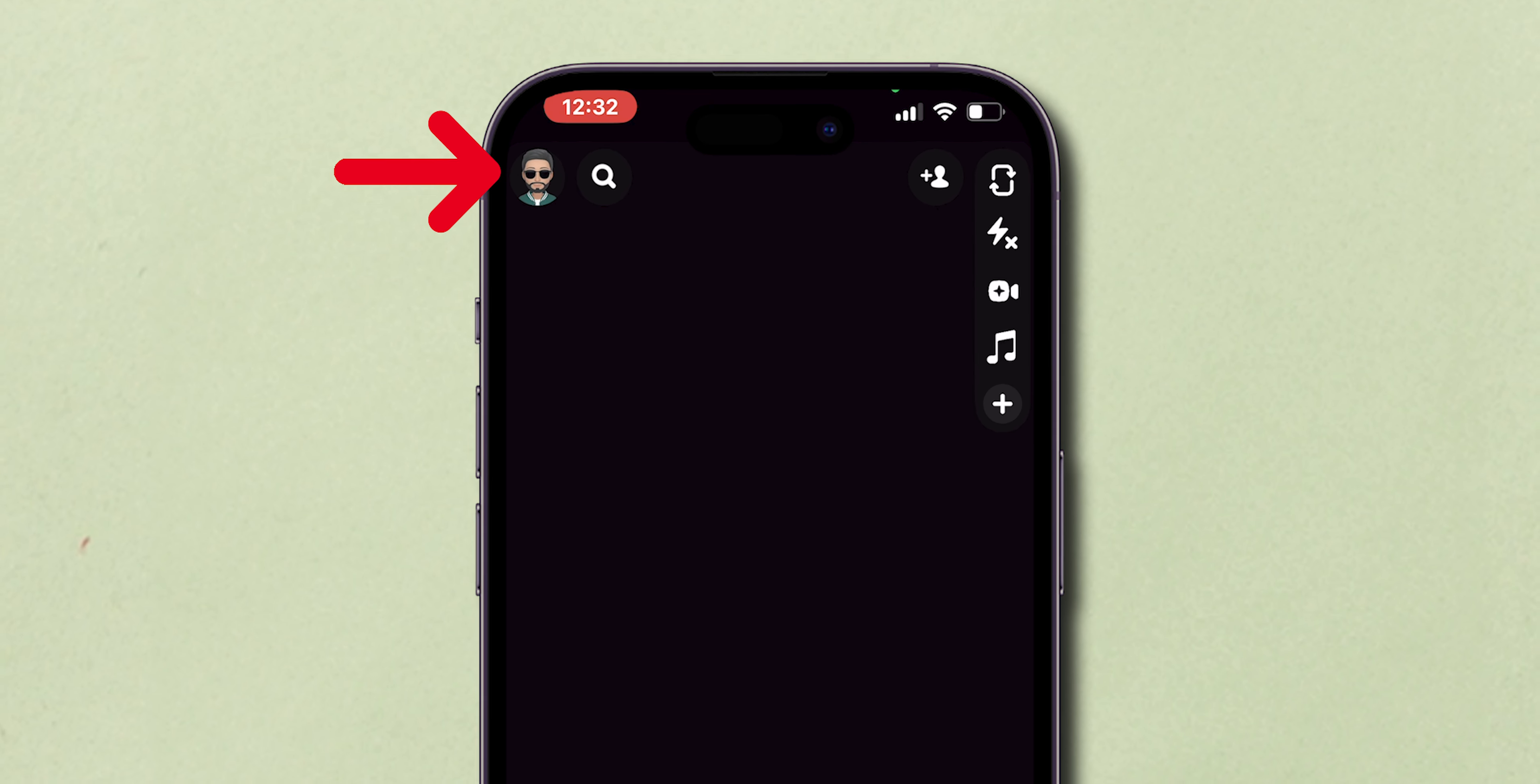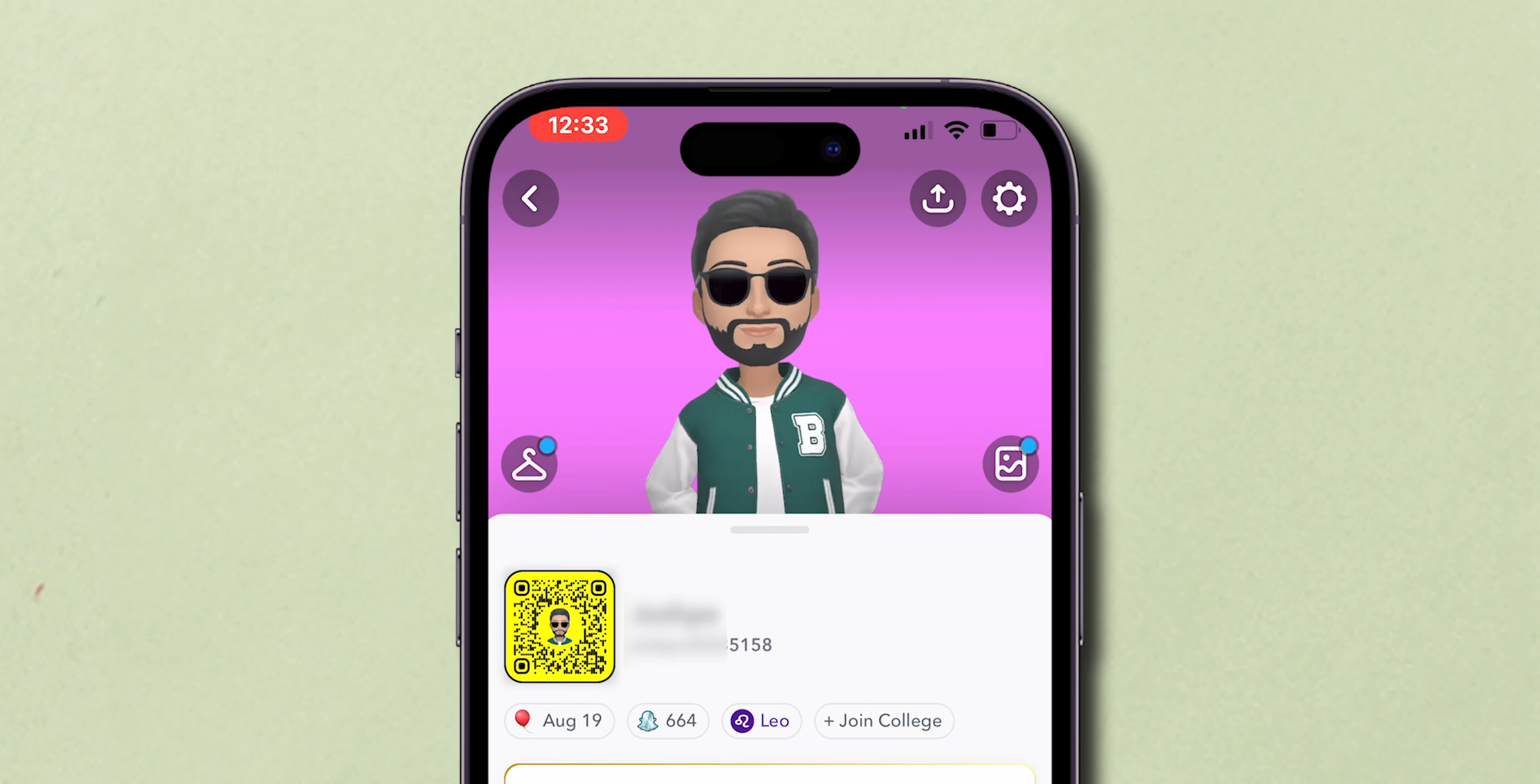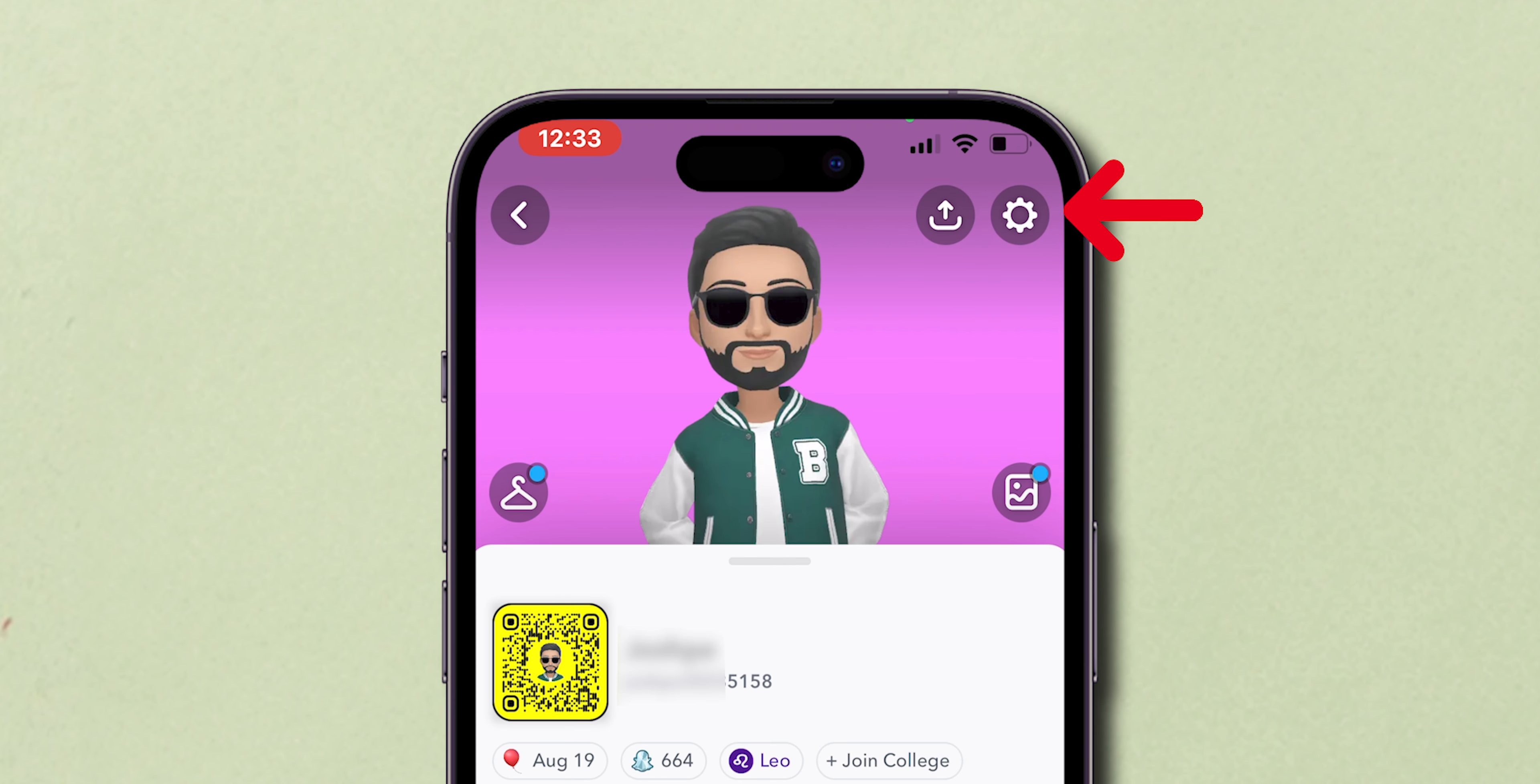At the top left corner of the screen, look for and tap on your profile icon. Then at the top right, hit the gear icon to go into your settings.